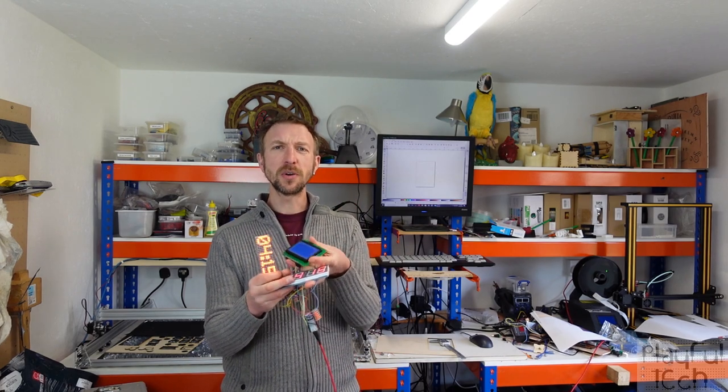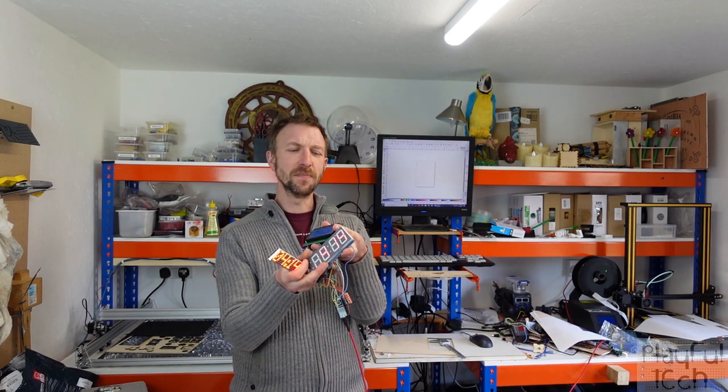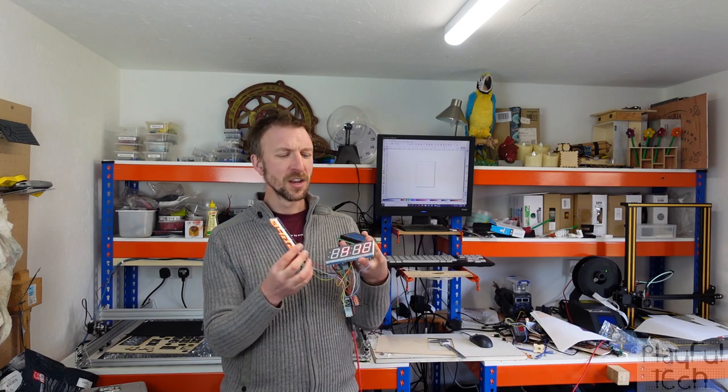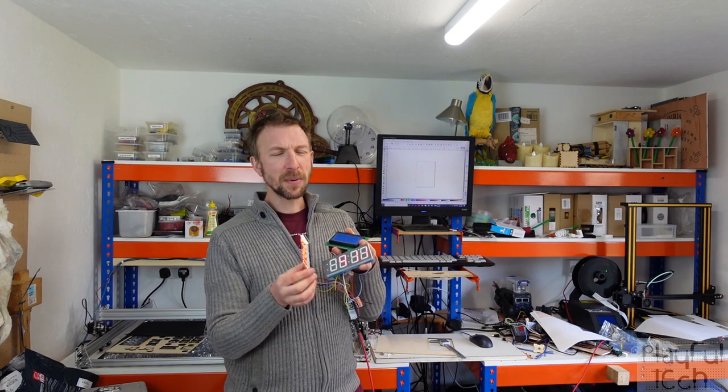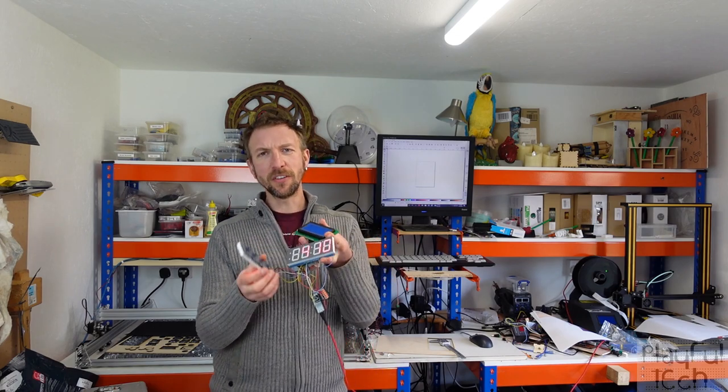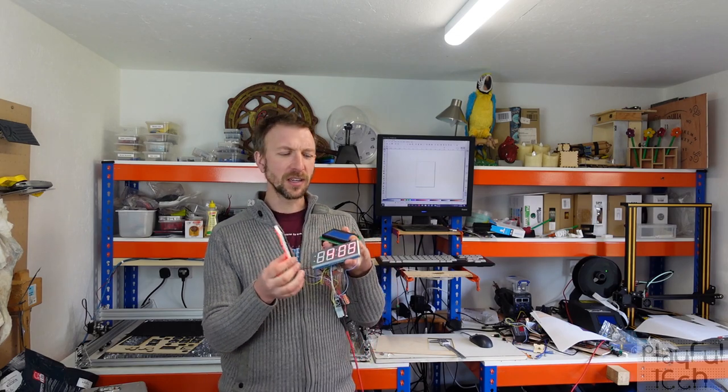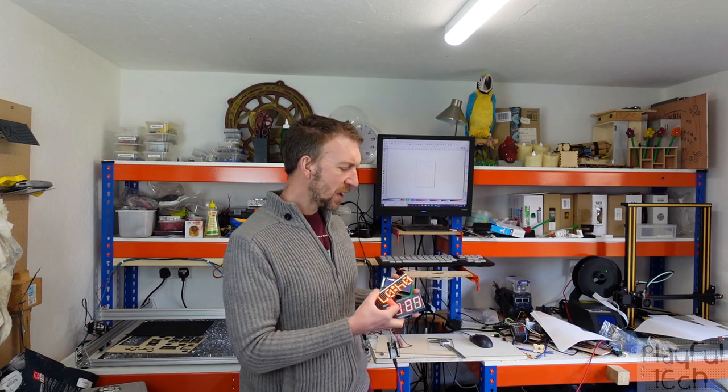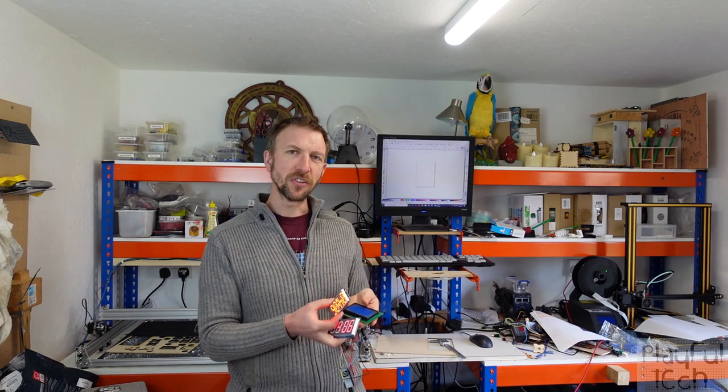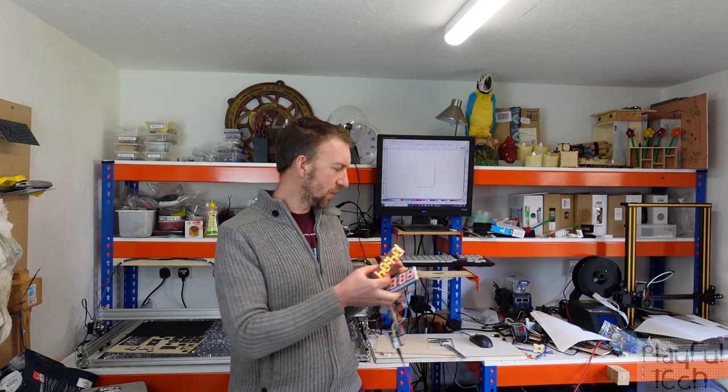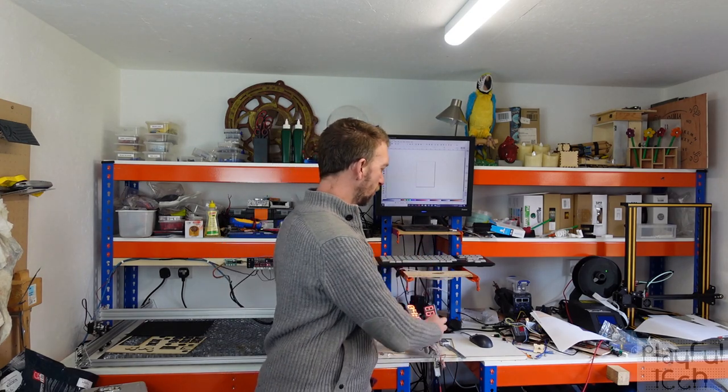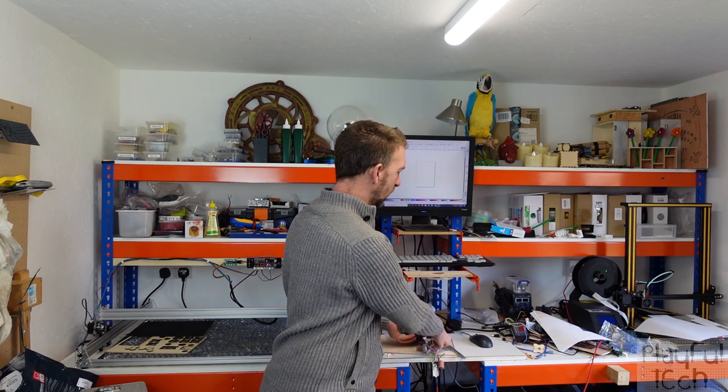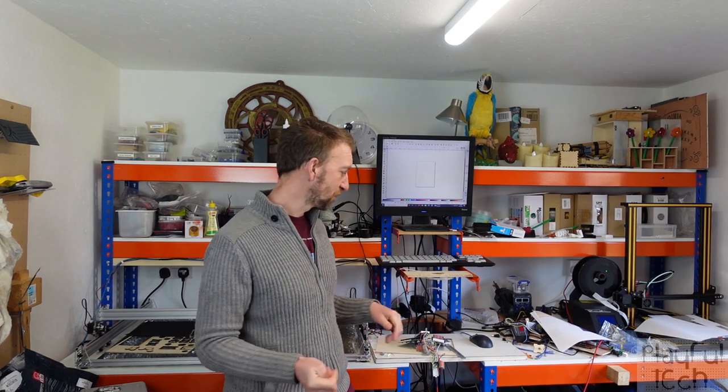I still haven't quite worked out which one I'm going to use yet but I've got the basic hardware and the software going to start and stop the clock. Now what I want to do is look at the design of what that control unit is going to physically look like inside the box. To do that I'm going to lay out the components in Inkscape which is a brilliant 2D vector graphics software. It's all open source and free as well.